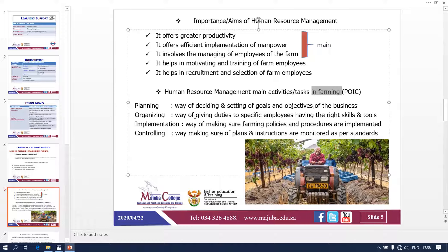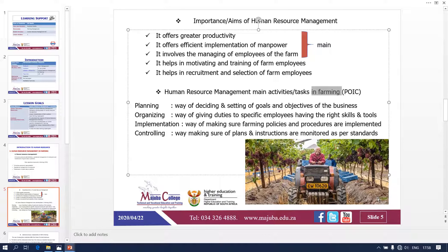Planning is the way of deciding or setting goals and objectives of the business, giving duties — exactly the same as normal management — and making sure farming policies and procedures are implemented. For example, if we are doing grapes, look at this image: there is a farmer and two employees. The grapes need to go to the market. The farmer is making sure the product gets to market by controlling — he organized two workers and is planning things, while the employees are organizing, putting crates in place.